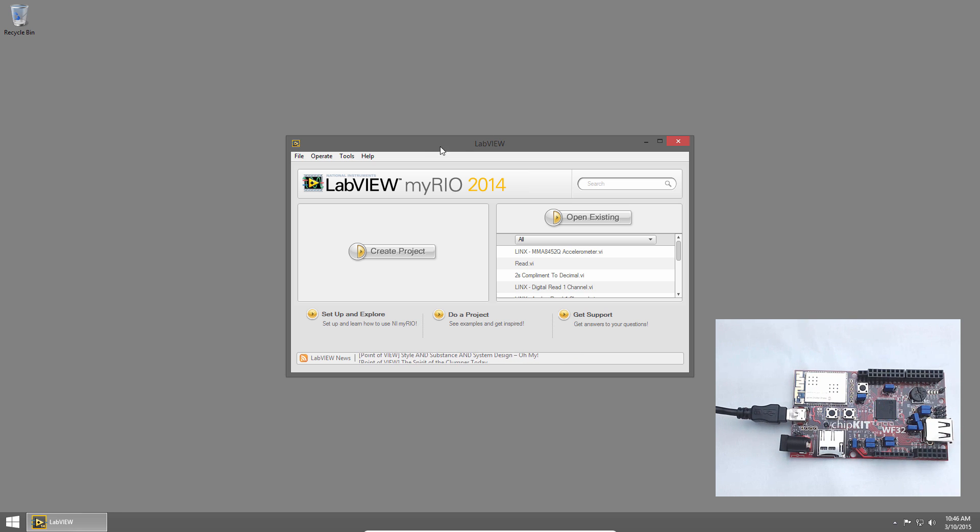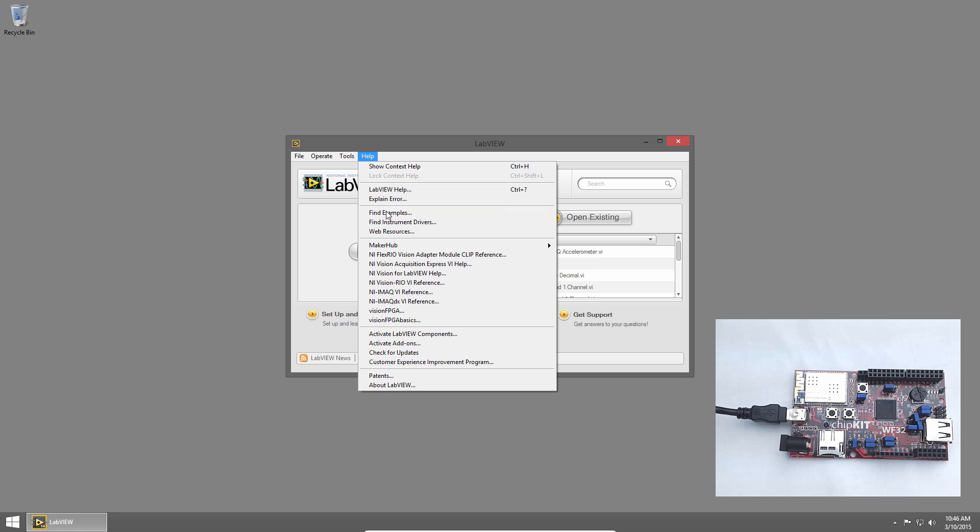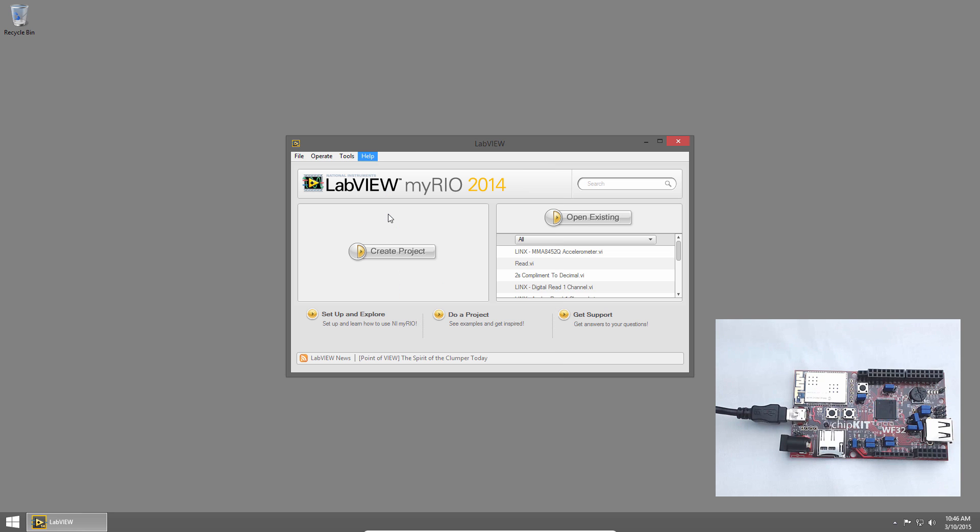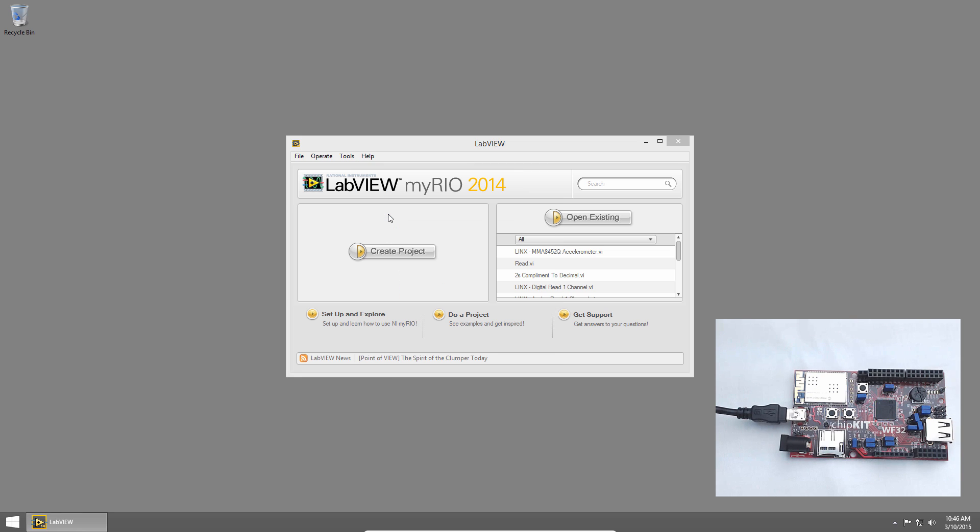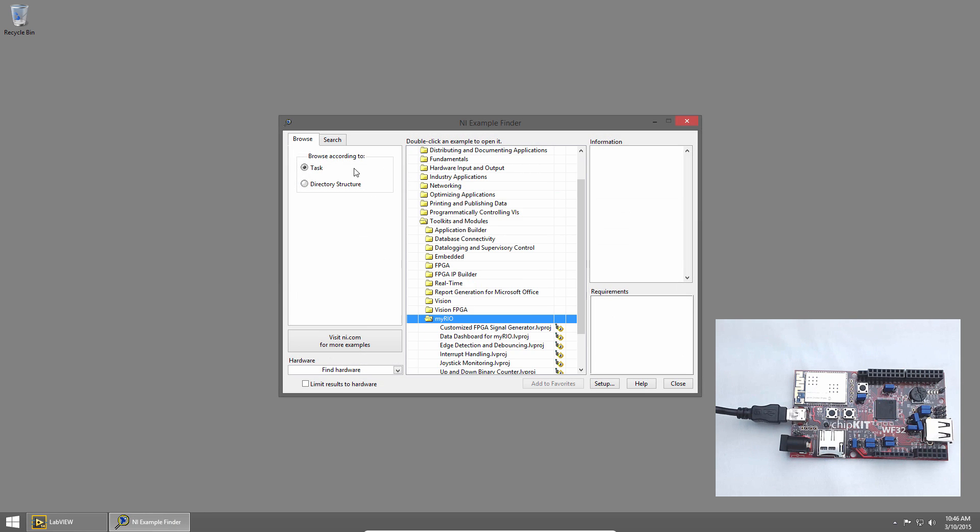In LabVIEW, I'll click Help and choose Find Examples. This will bring up the LabVIEW Example Finder, which contains hundreds of examples and is a great place to start if you're new to LabVIEW.